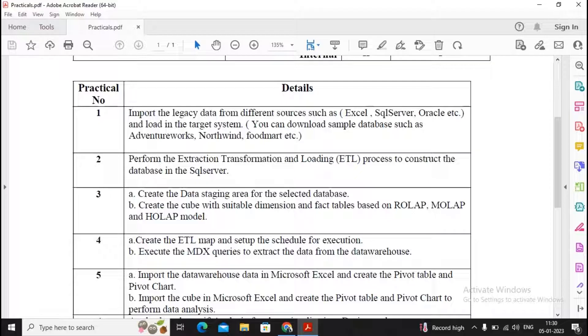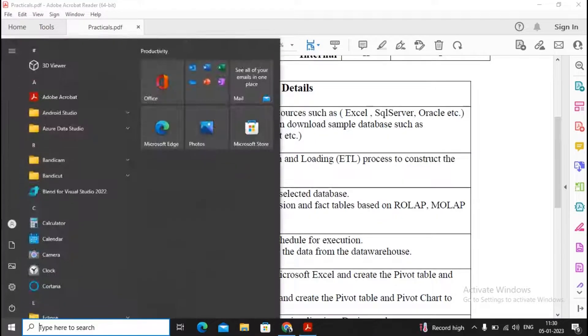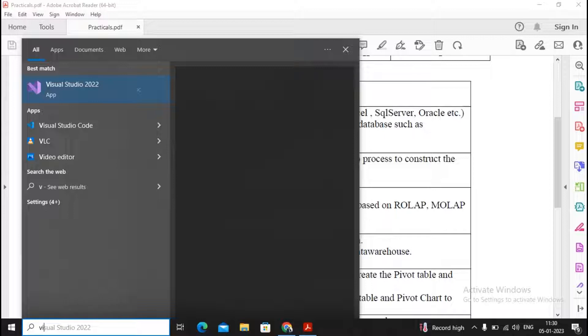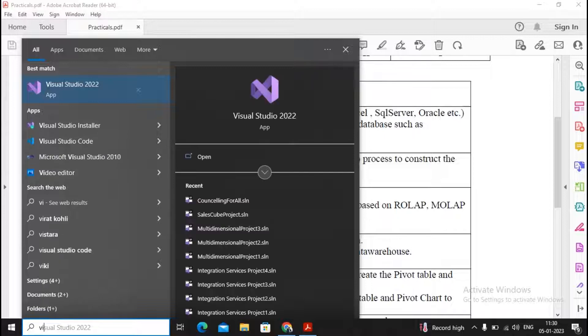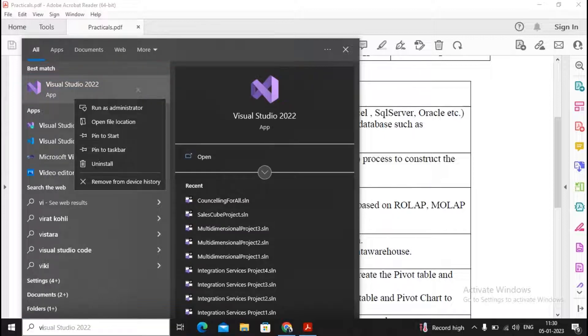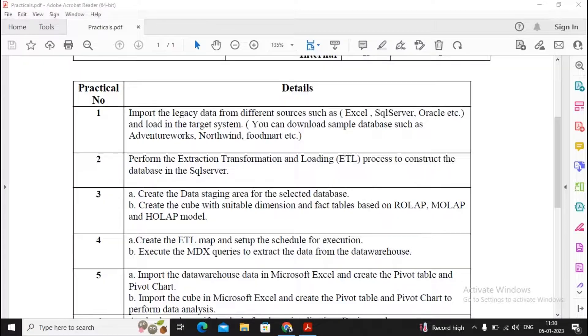That is performing the extraction, transformation and loading process to construct the database in SQL Server. I will open that project by going to Visual Studio 2022 and running it as an administrator.